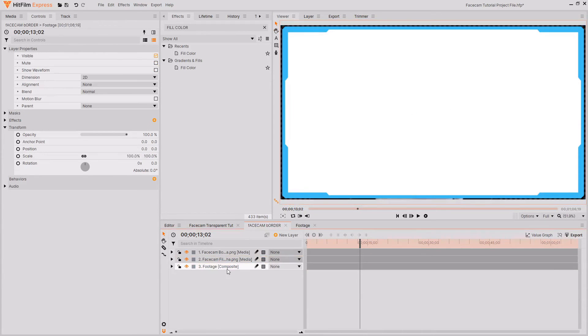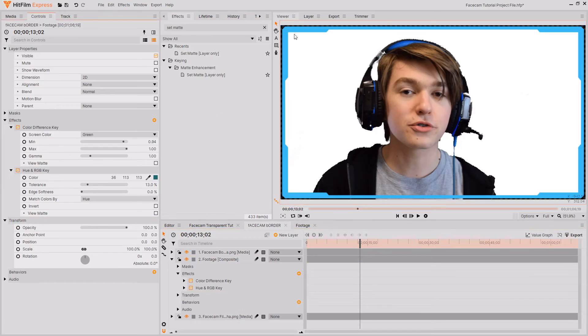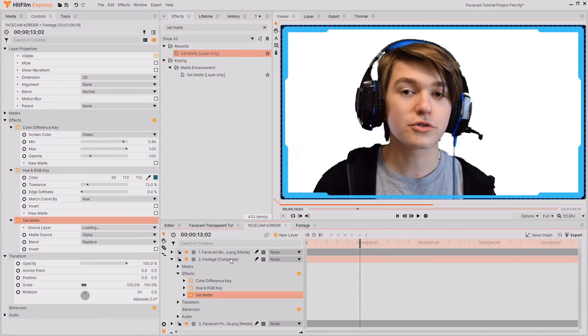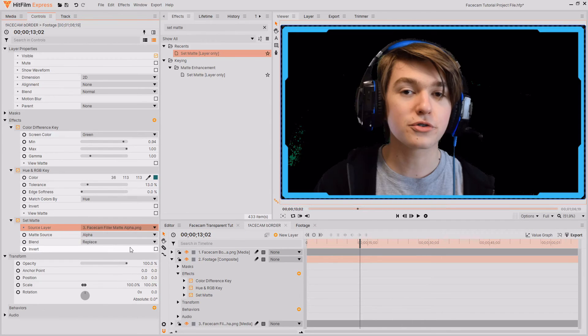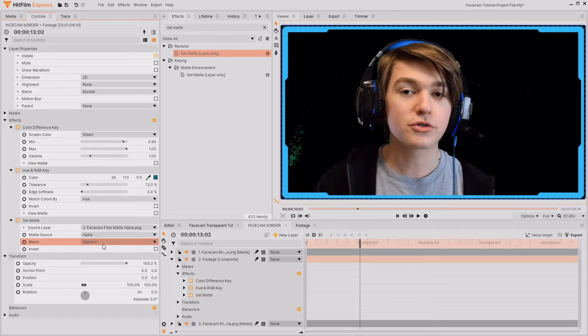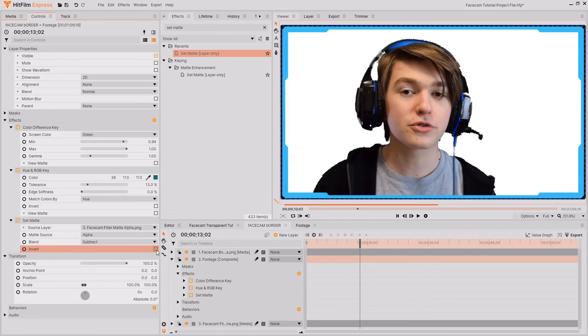To use it all you need to do is grab your footage and then go over to the effects tab and search for set matte. Then all you want to do is drag and drop this onto your footage. Then under source layer set this to facecam filler matte alpha and then leave matte sourced being alpha because it's an alpha matte and then change the blend mode from replace to subtract. And that's just like completely removed your footage. Then all you need to do is check the invert box and you can see that will bring back your footage.